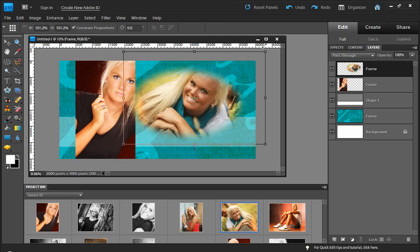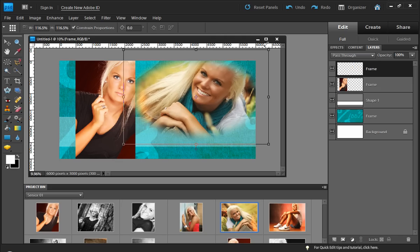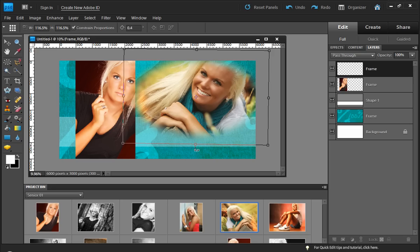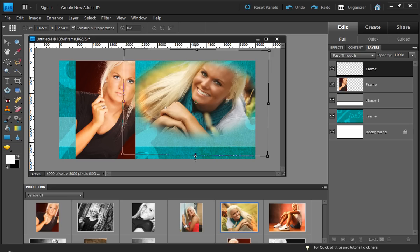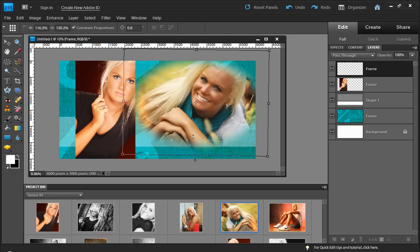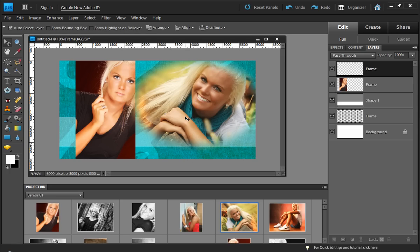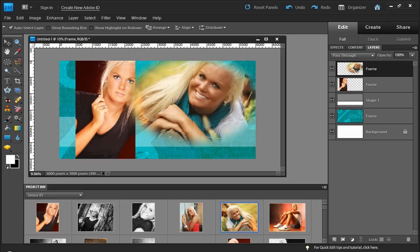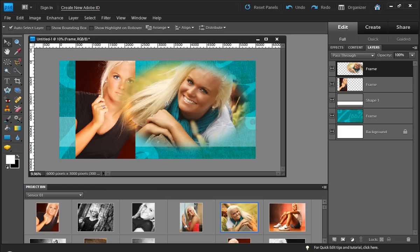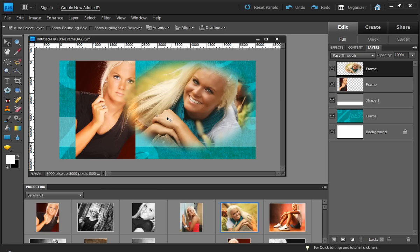And you can see what a great looking effect that we've created very quickly and very easily using that new frame function in the designer's toolkit. Thanks for watching.